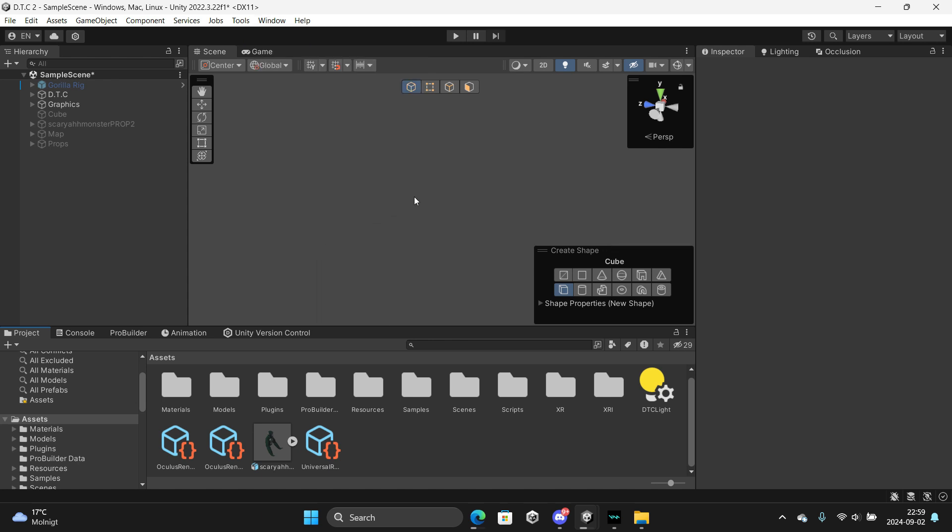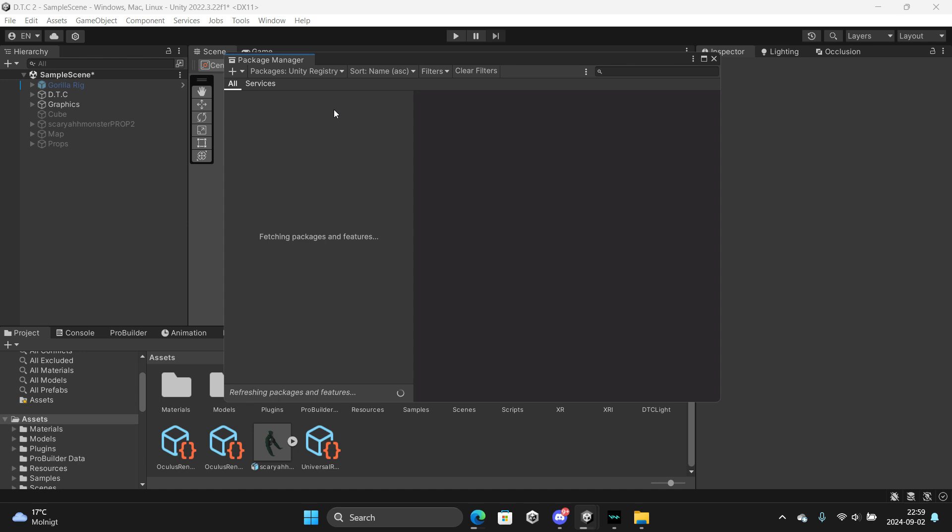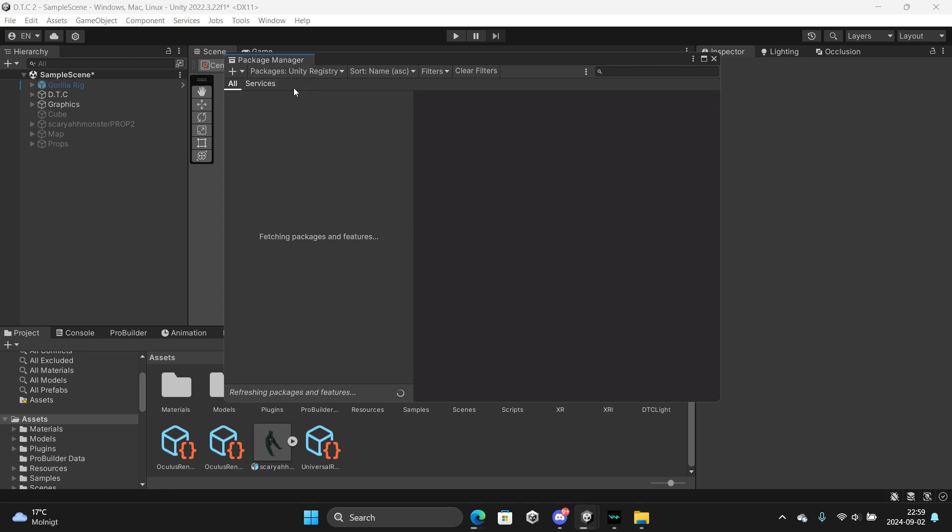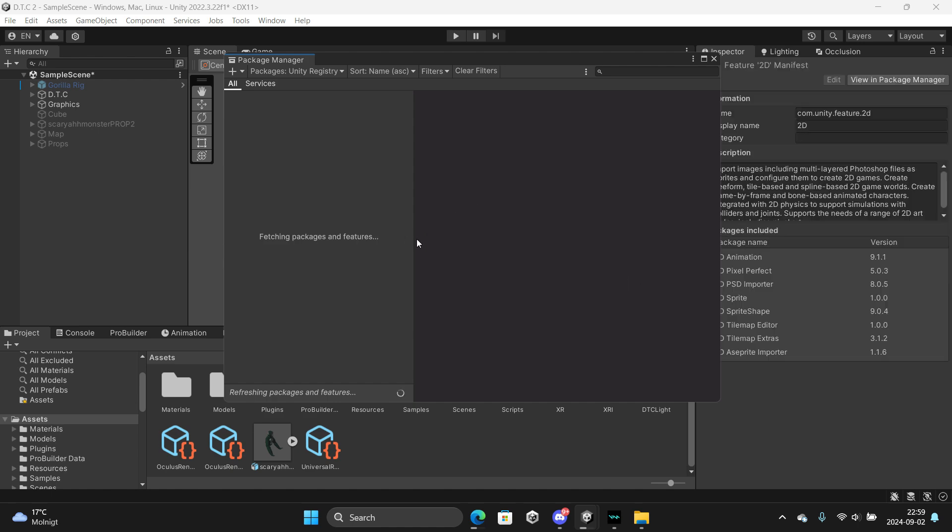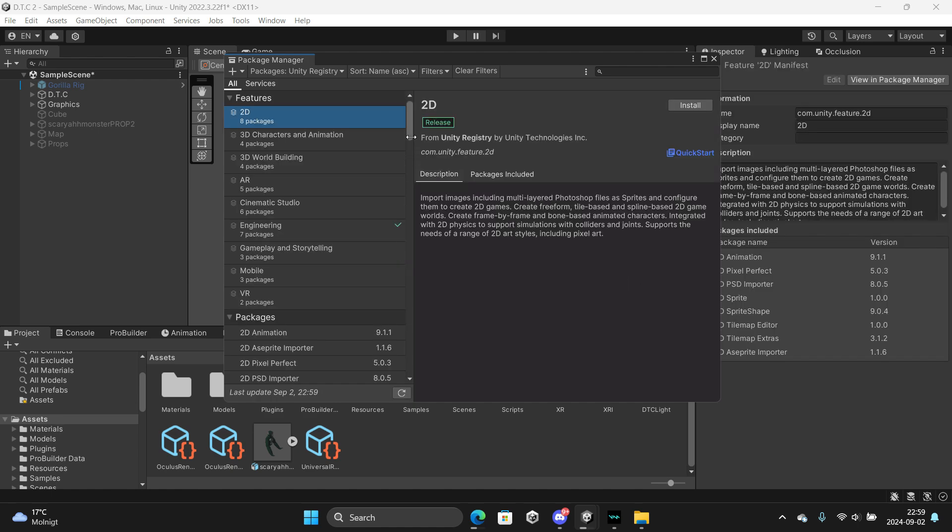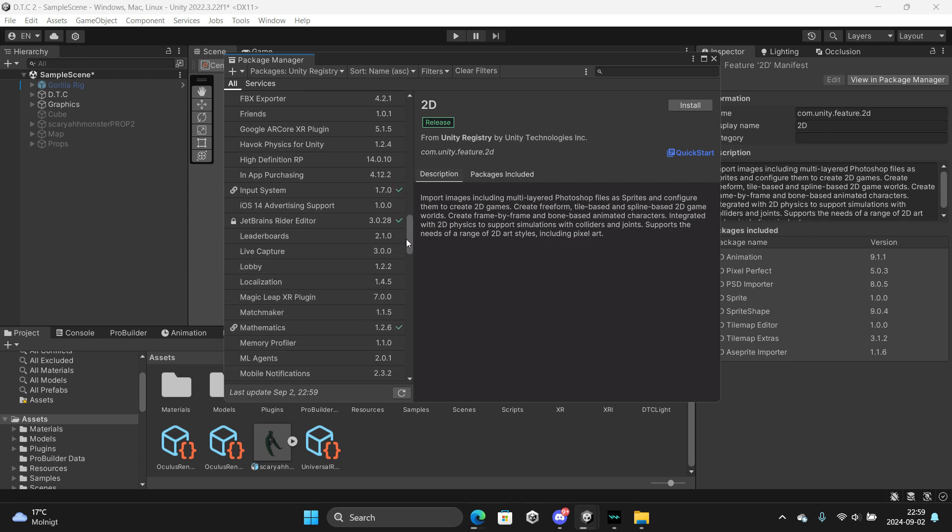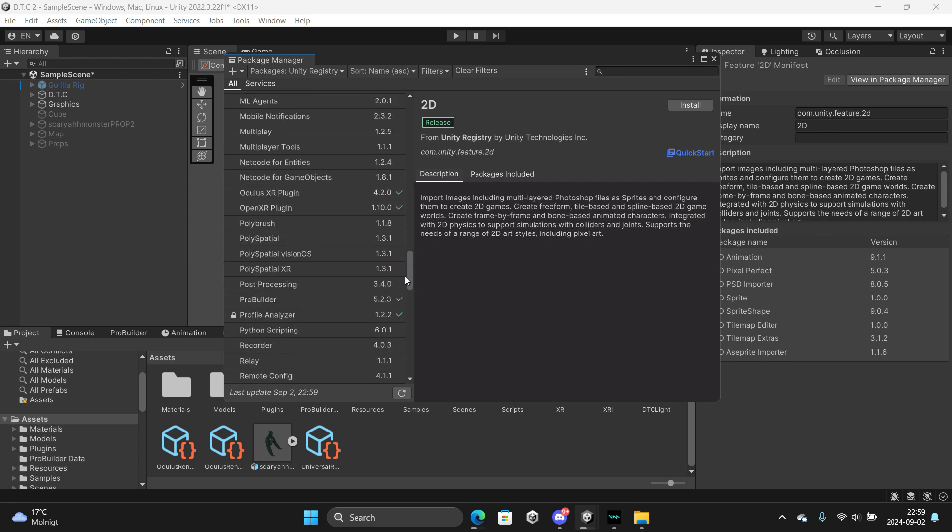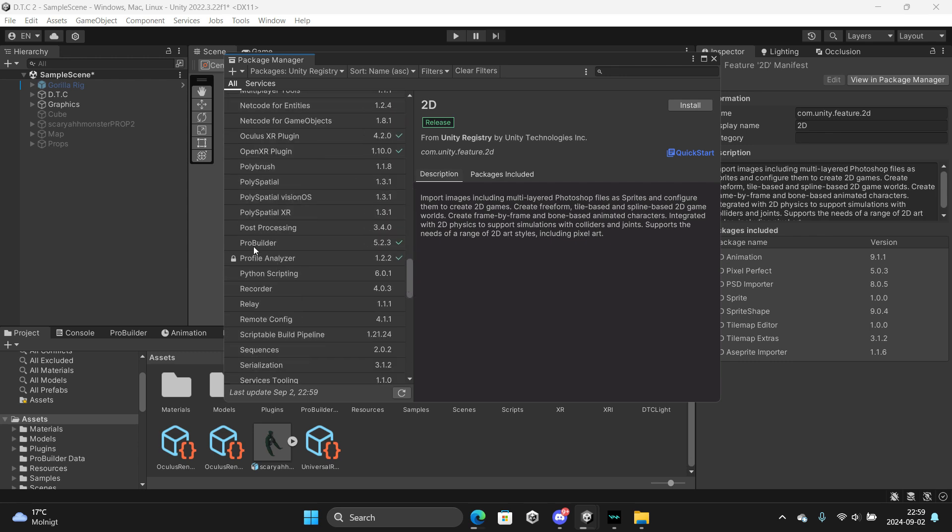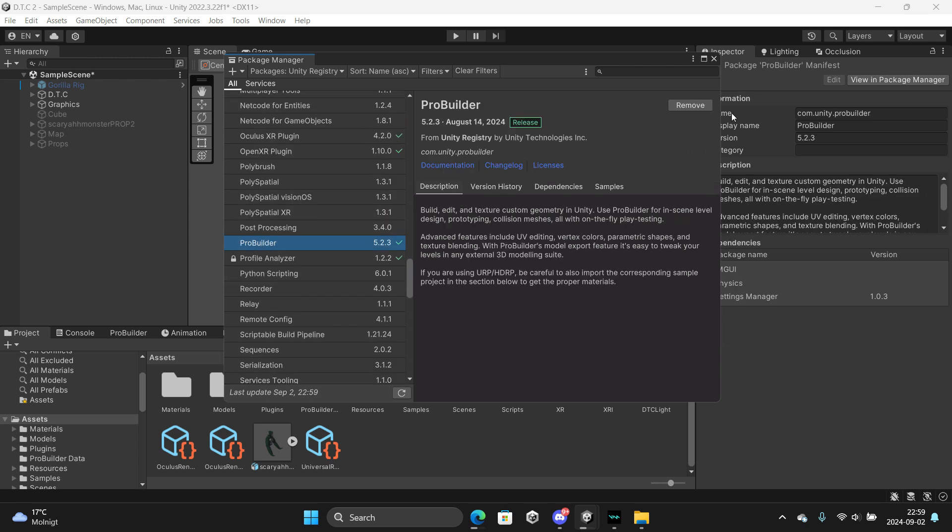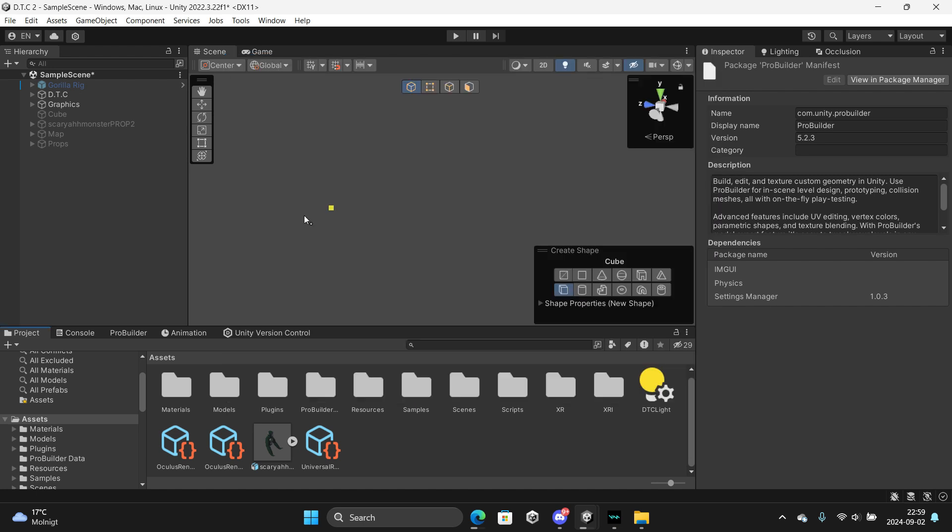Let it load, then scroll down to ProBuilder. You want to install it here. Now if you already have ProBuilder, then it should look something like this.